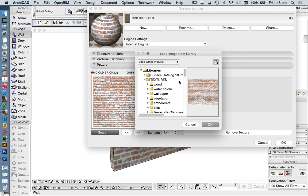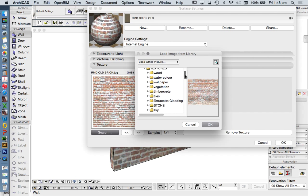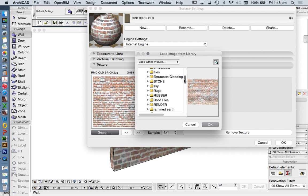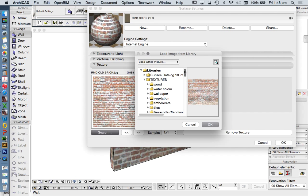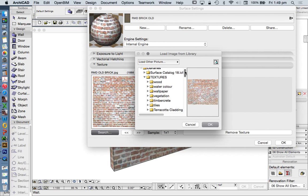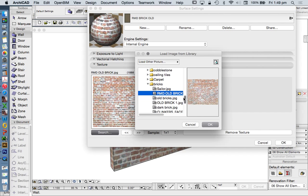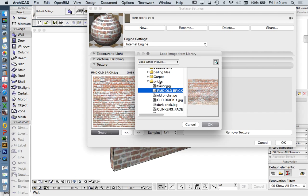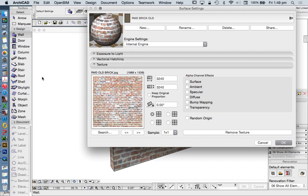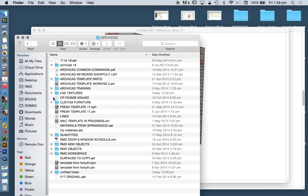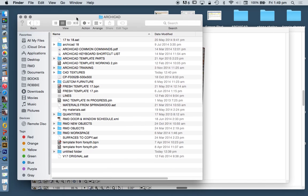It's usually going to show me roughly where it is. It's under, in this case, a folder called textures. It's in a subfolder called bricks, and it's called RMD old brick. So if you don't know where it is, that's a good way of searching to find out. To edit this, I need to go to that folder.